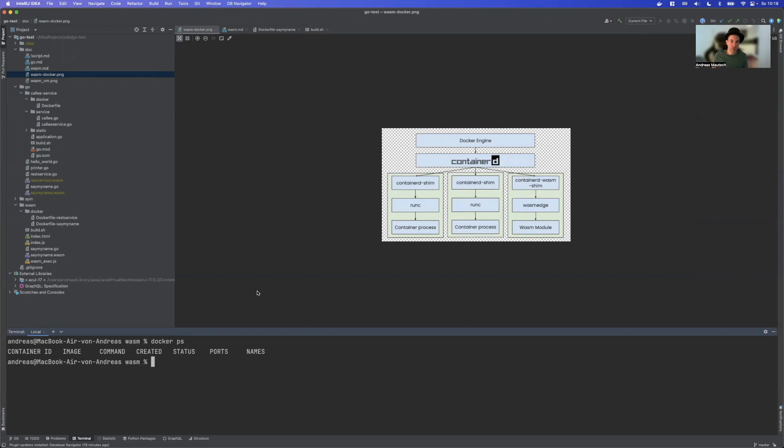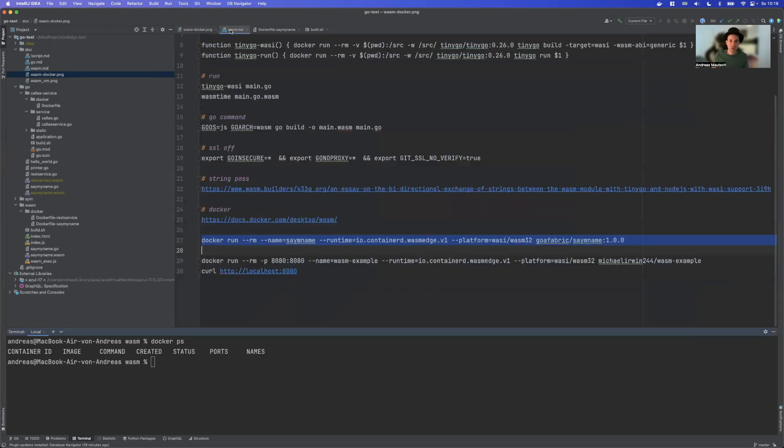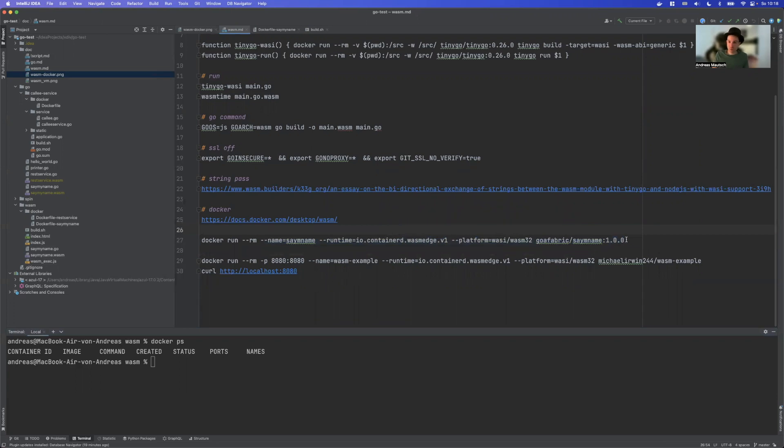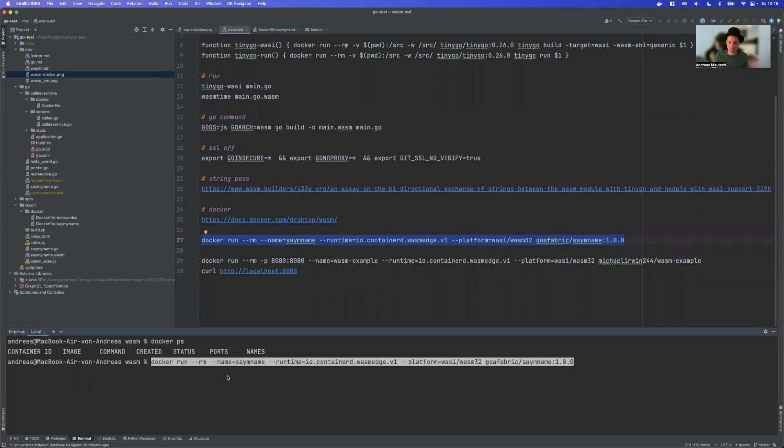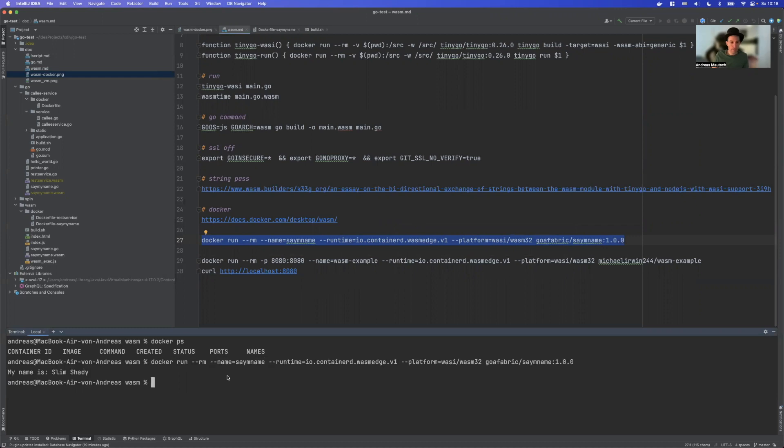Okay, now with that being said, we are good to go. So how can we run Wasm images? Well, it's pretty simple. It's just a simple Docker run command. For example, I will use this Docker run command to use one of my own Wasm files and it will just give me my name is Slim Shady.